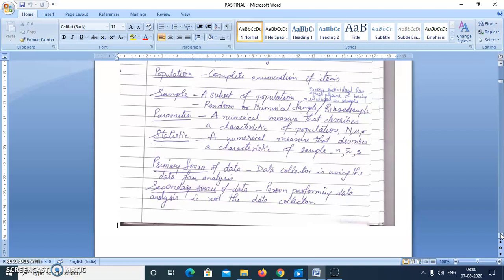What is the difference between parameter and statistic? Both are numerical measures used to express mean, standard deviation, and different numerical characteristics. The difference is that parameter is a term we always use when talking about the population, and statistic is a term we always use when talking about the sample — such as sample mean or sample standard deviation. Next, primary source of data is when the data collector is using the data for analysis — suppose we are doing some research and collecting and analyzing our own data. But if we are using data collected by newspapers or somebody else, that comes under secondary source of data.